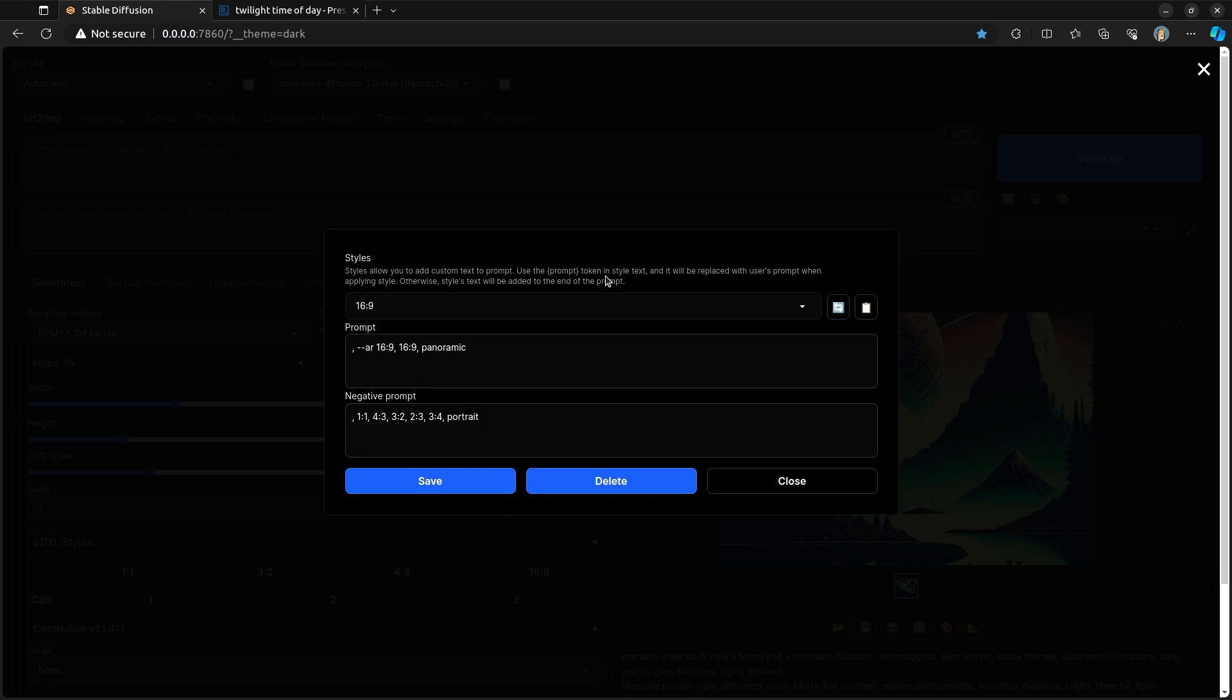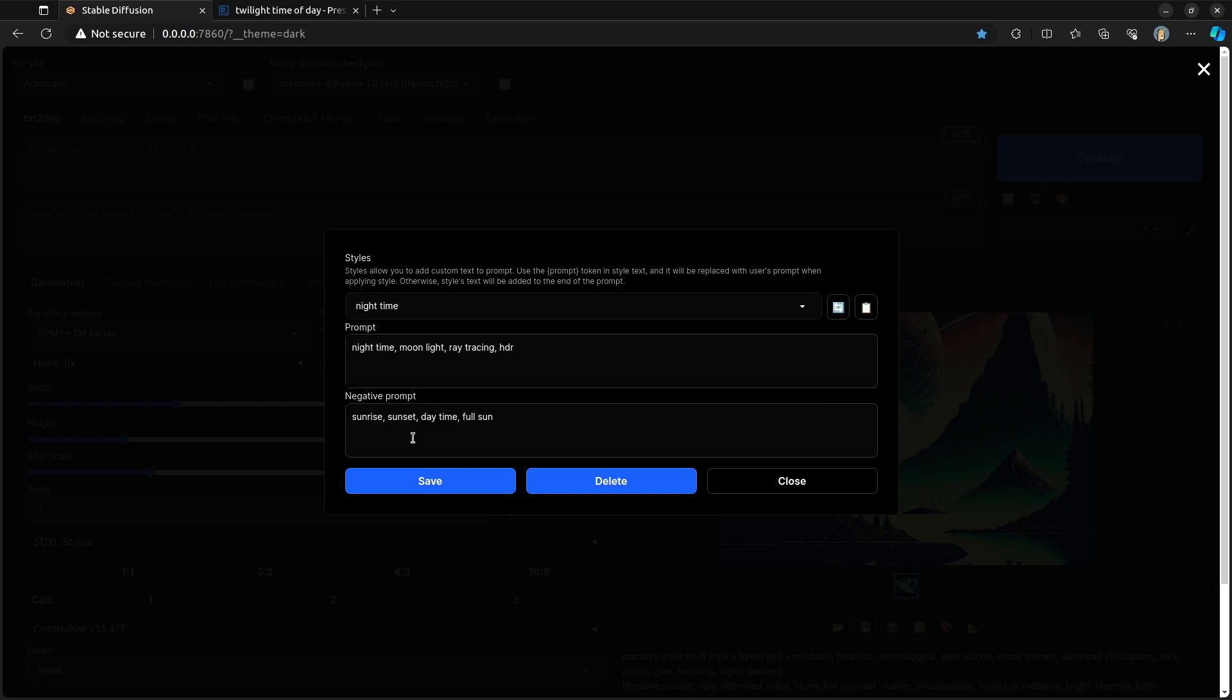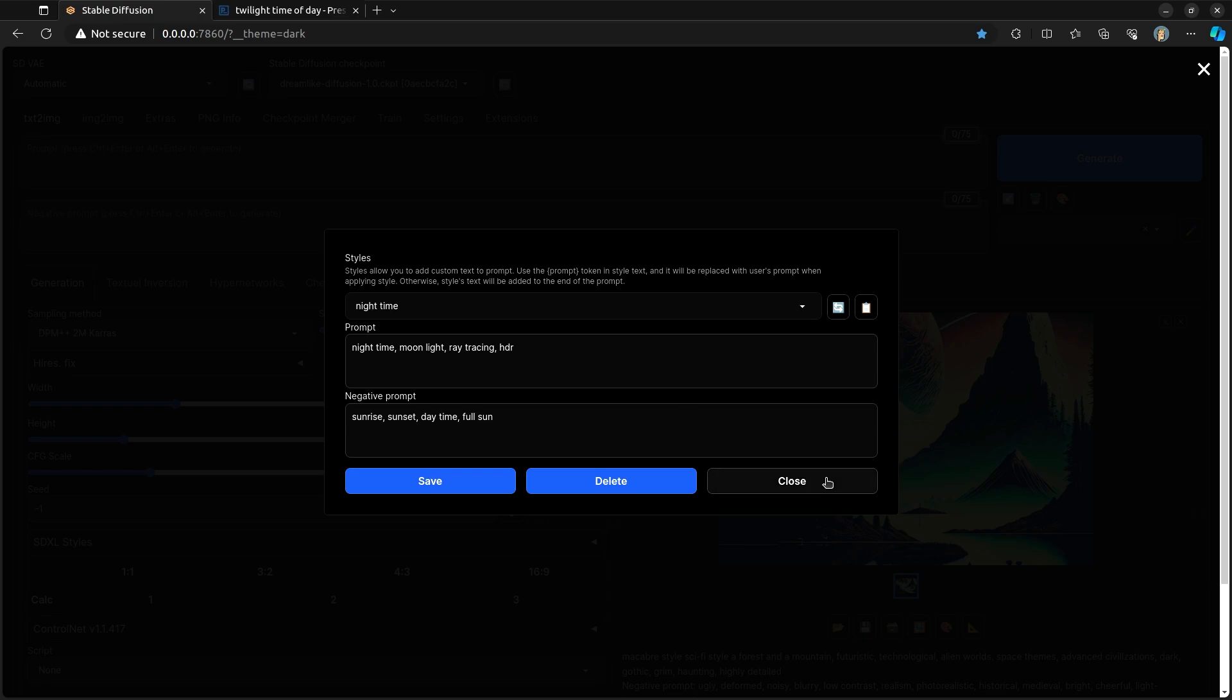I find that creating very simple ideas for what I want to do that only talk about a very specific piece of the artwork helps me to get art that is what I'm actually targeting. If I want a picture to be a nighttime picture, then I want it to be a nighttime picture. I don't want any daytime pictures. I don't want full sun or daytime or sunset or sunrise. I want it to be nighttime with moonlight, ray tracing, HDR, things like that.